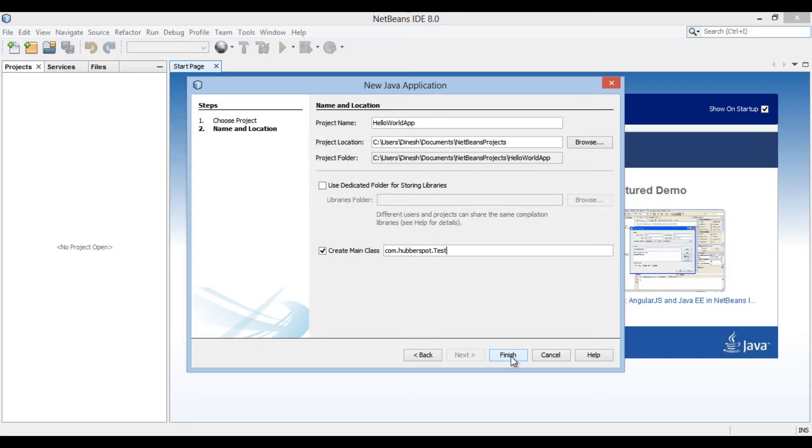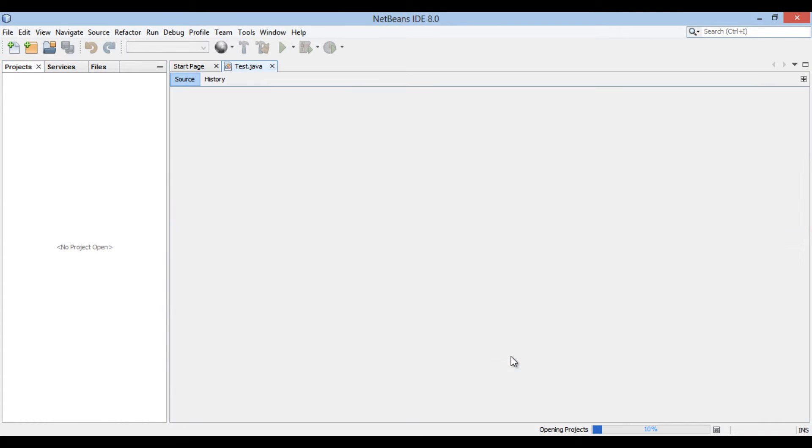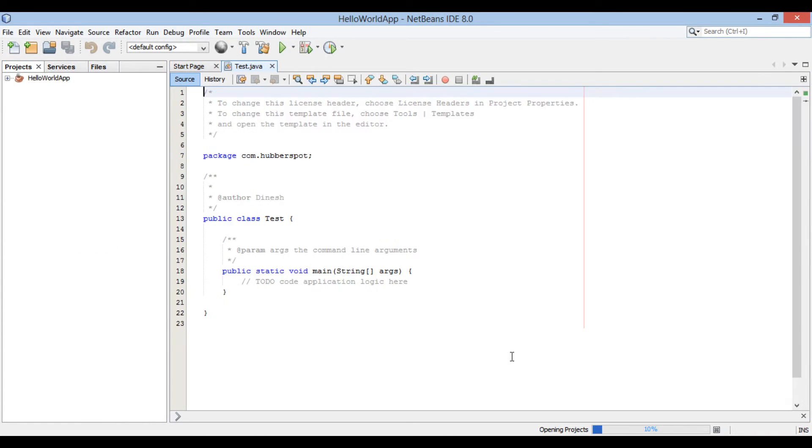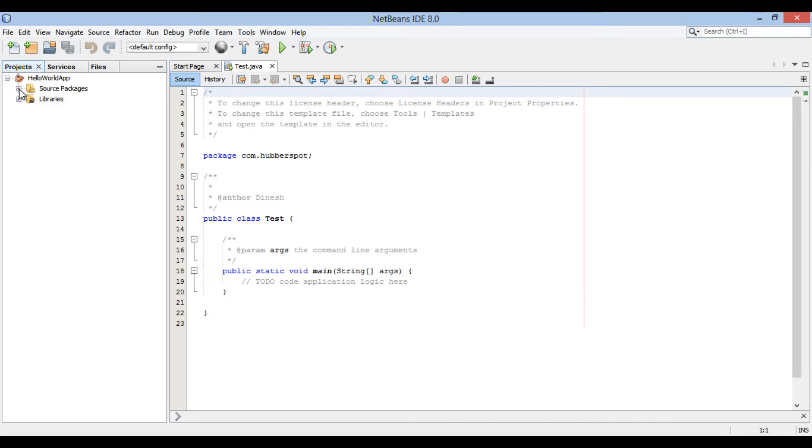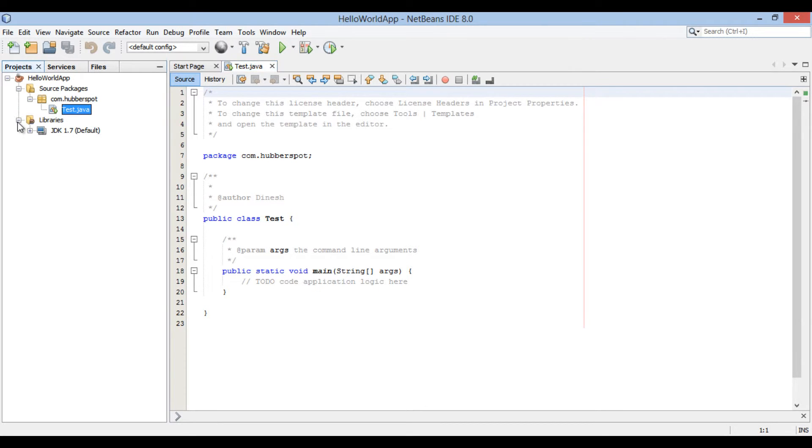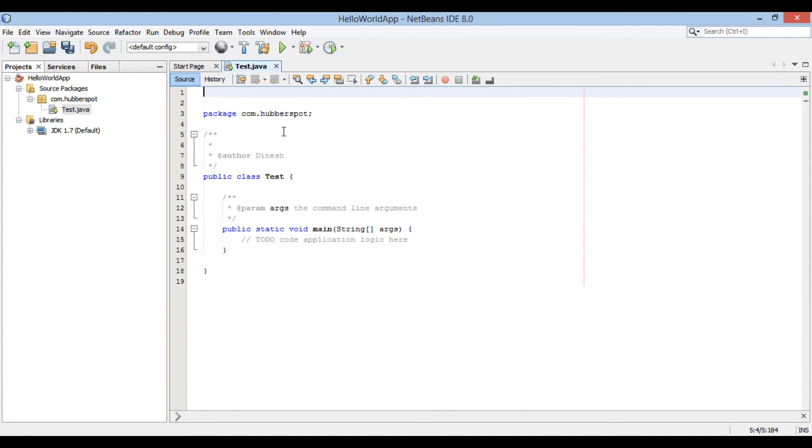Click finish. You see it has created a Java project by name hello world app. It contains source packages folder having package com.hubberspot, having a test class. It also has JDK libraries in libraries folder. Let's go to test class main method.